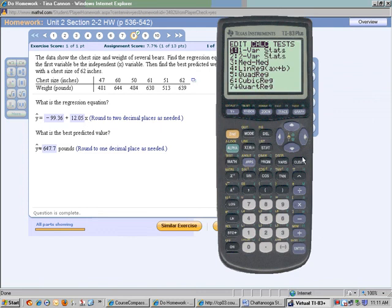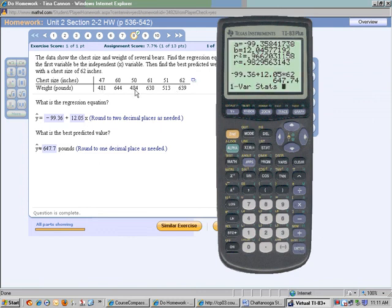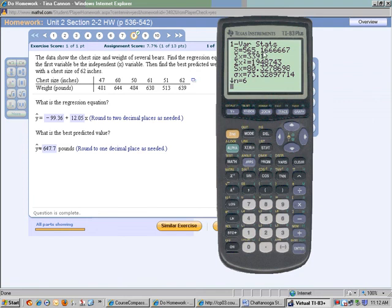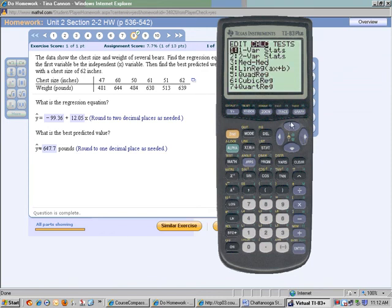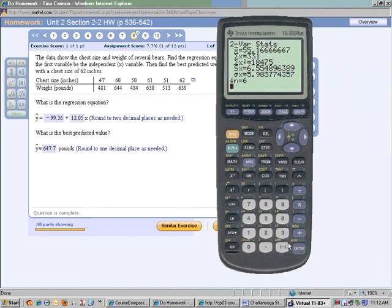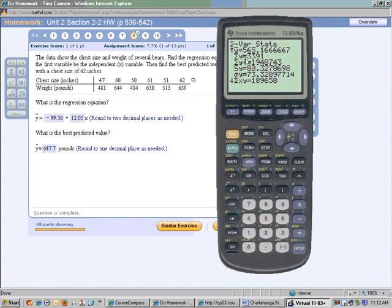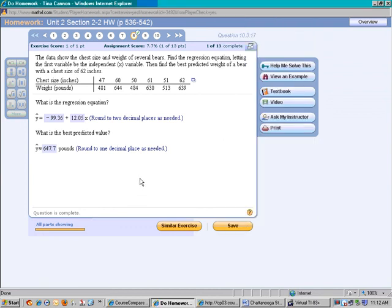Push STAT, move over to CALCULATE, and push ENTER. Our Y values are in the second list, so push 2nd and number 2 for List 2, then ENTER. That gives you the mean. If there was not a significant linear correlation, the best predicted value would have been 565.2. You can also push STAT, move to CALCULATE, and select number 2 for two-variable statistics. The first output deals with X, but if you scroll down you'll see the Y values including the mean of Y. If there had not been a significant linear correlation, the mean of Y would be the closest value to use as your prediction. This is an example of how to use linear correlation to make predictions.